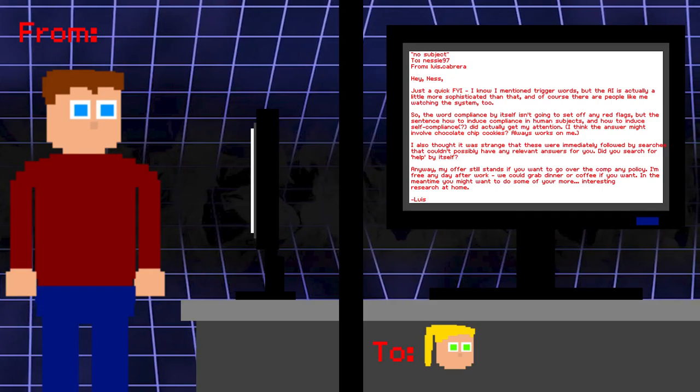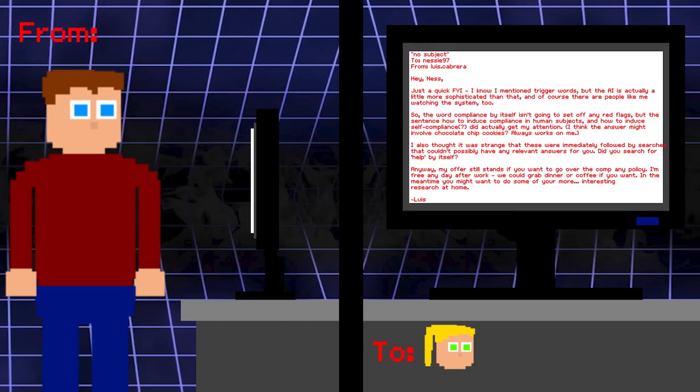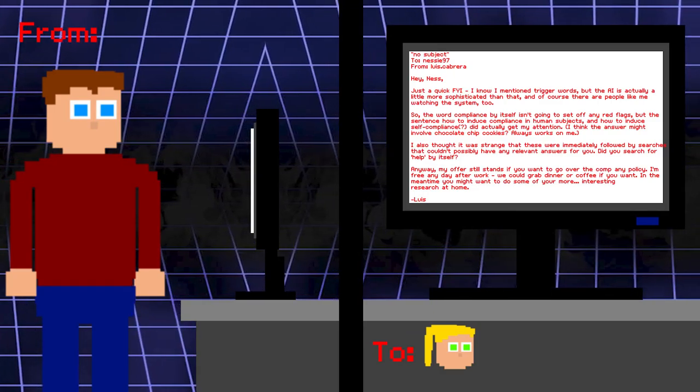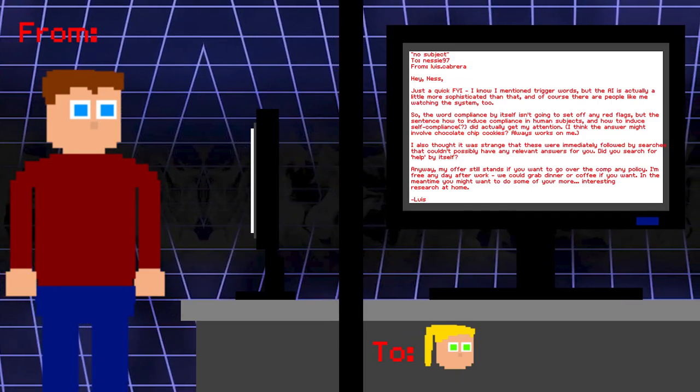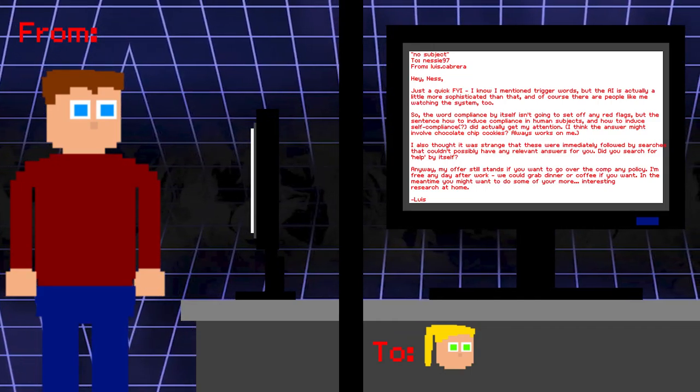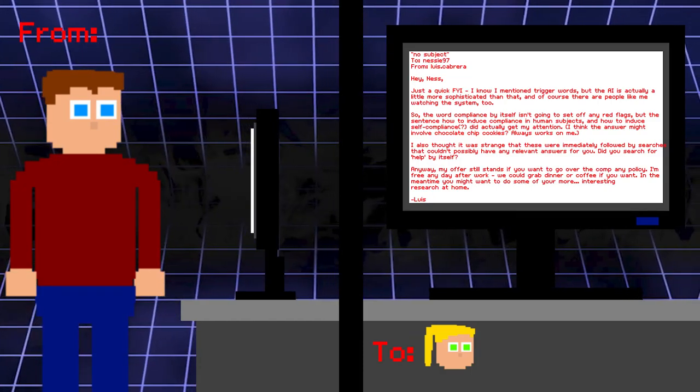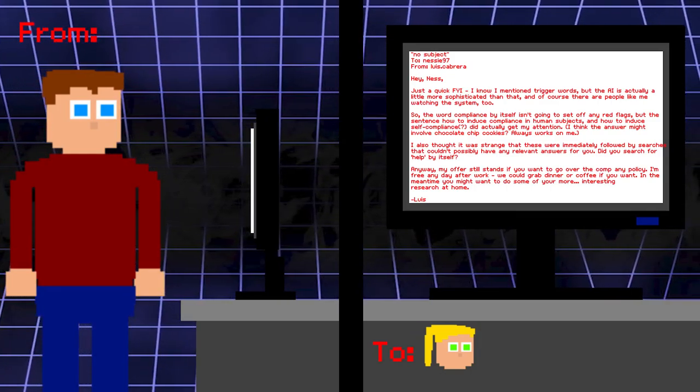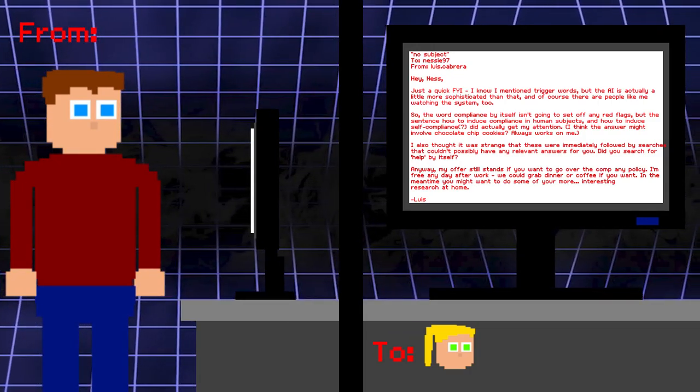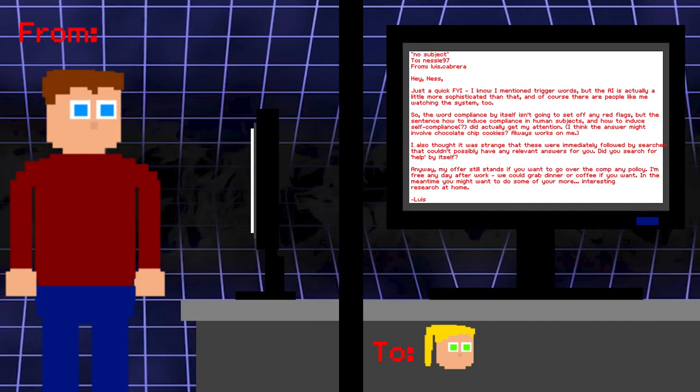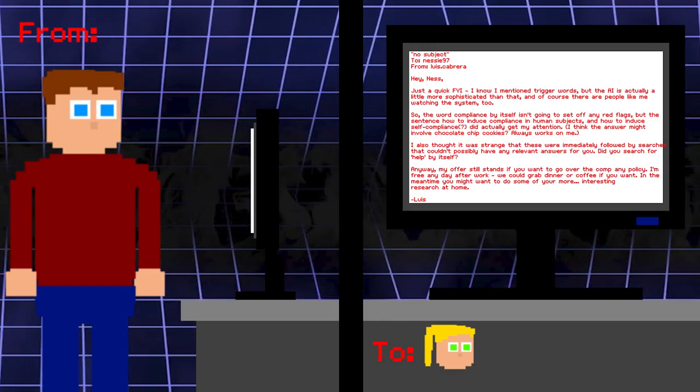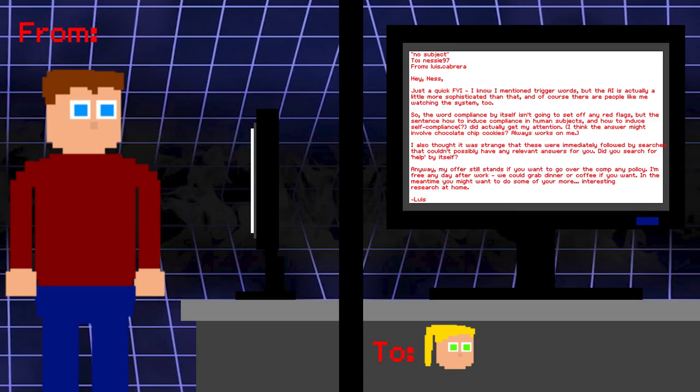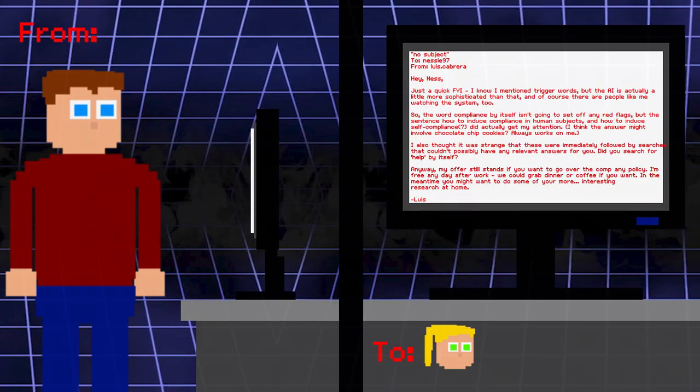No subject. To Vanessa. From Lewis. Hey Ness. Just a quick FYI. I know I mentioned trigger words, but the AI is actually a little more sophisticated than that, and of course there are people like me watching the system too. So the word compliance by itself isn't going to set off any red flags. But the sentence, how to induce compliance in human subjects, and how to induce self-compliance, did actually get my attention. I think the answer might involve chocolate chip cookies. Always works on me. I also thought it was strange that these were immediately followed by searches that couldn't possibly have any relevant answers for you. Did you search up for help by itself? Anyway, my offer still stands if you want to go over the company policy. I'm free any day after work. We could grab dinner or coffee if you want. In the meantime, you might want to do some of your more interesting research at home. Lewis. We see that Vanessa is struggling with her hold on her own mind.